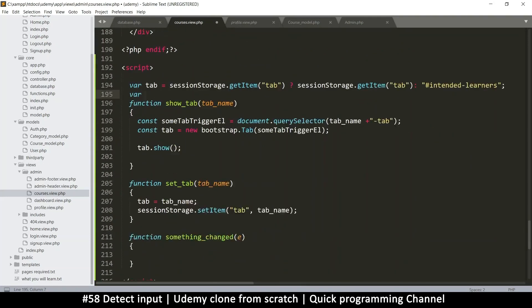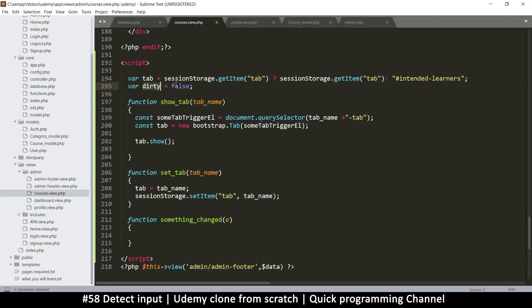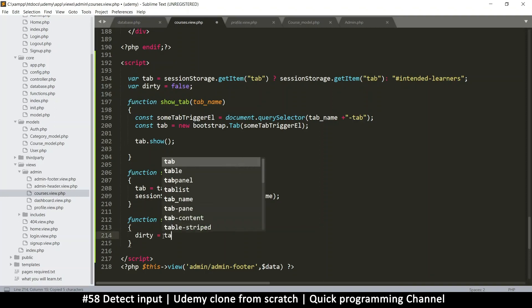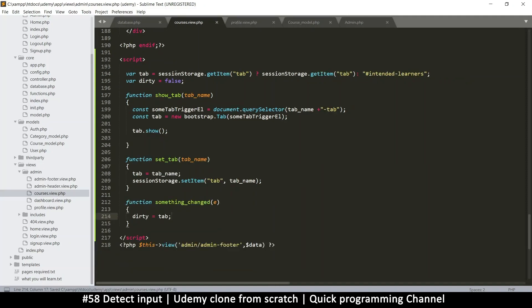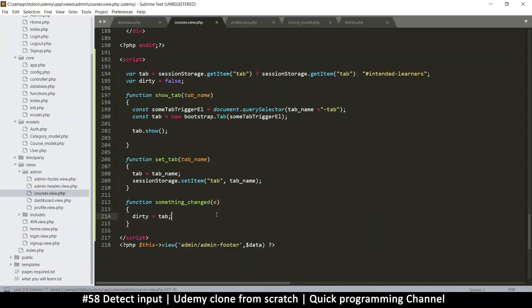Let's add a global variable at the top: `dirty = false`. Dirty means something has changed and hasn't been saved. Inside the `something_changed` function, we set `dirty` equal to the current tab name — so it's no longer false, but instead holds the name of the tab where something was edited.